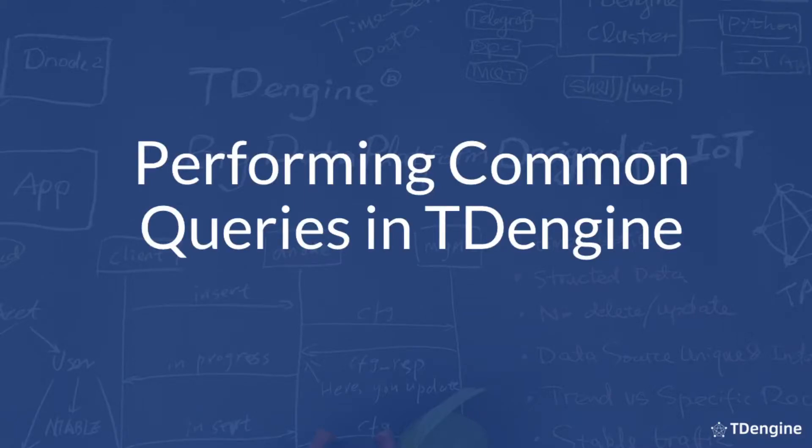Hello and welcome. Today I'll show you how to perform some common queries in TDengine that you may want to use on your own time series data.